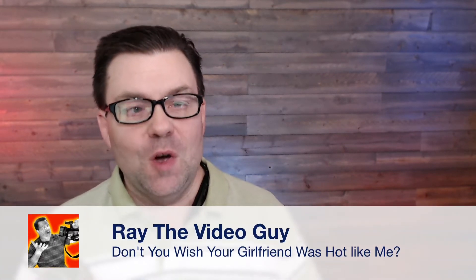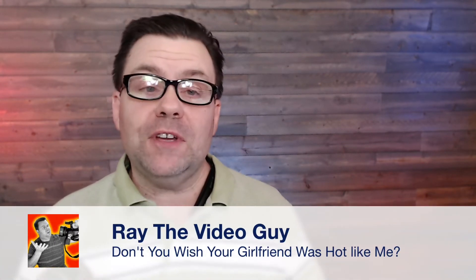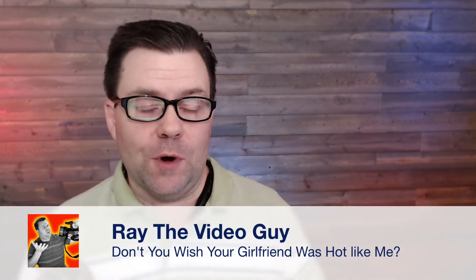Hola y buenos días. Okay, so you may be wondering, why am I speaking to you in a foreign language today? Well, there's a perfectly good reason for it.